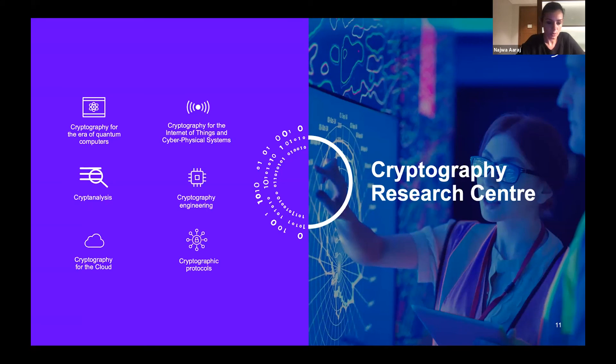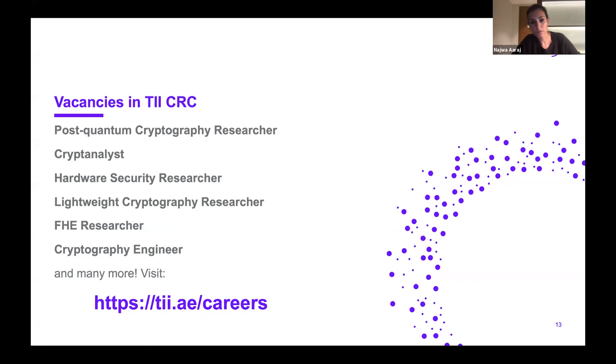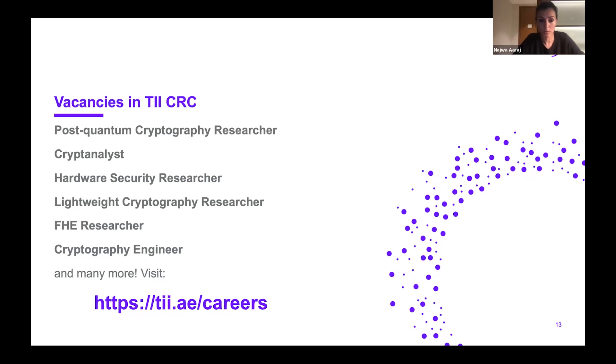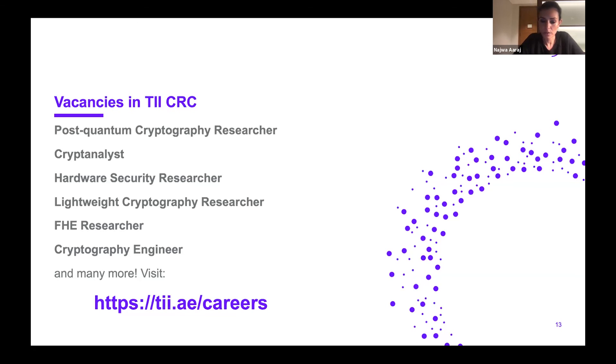The team has grown a lot over the past year, however we're still hiring. Anyone attending today or anyone who thinks their students would be interested, we have quite a bit of vacancies: researchers in the post-quantum crypto field, cryptanalysts, hardware security researchers, lightweight crypto researchers, researchers for cloud encryption schemes especially on FHE, and cryptography engineers. We also have many more positions on the career website of TII.